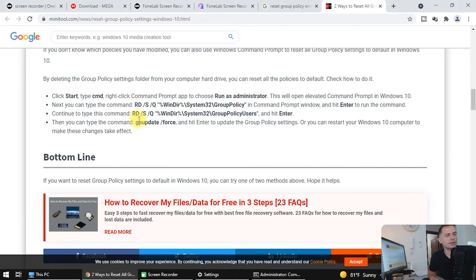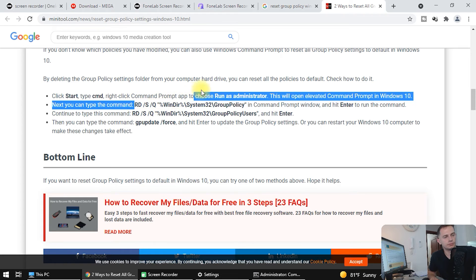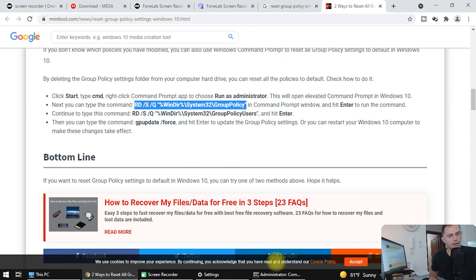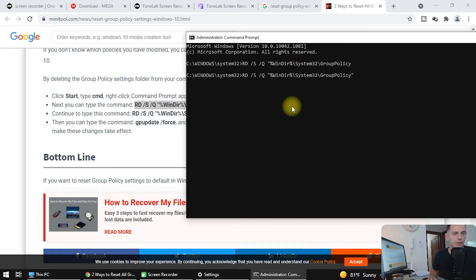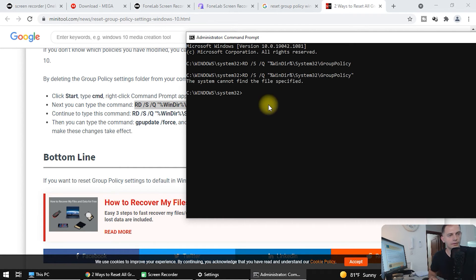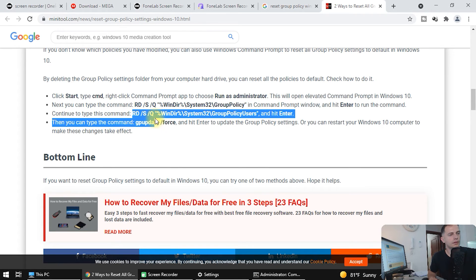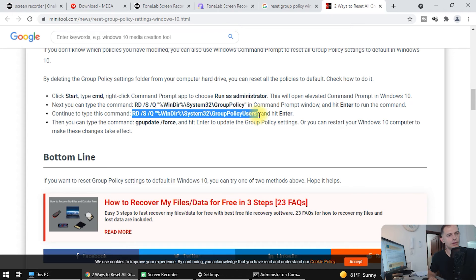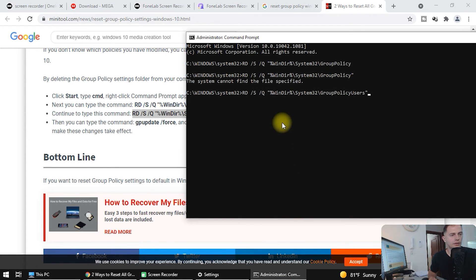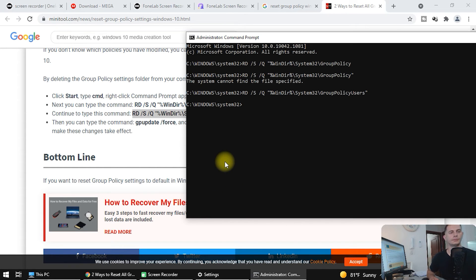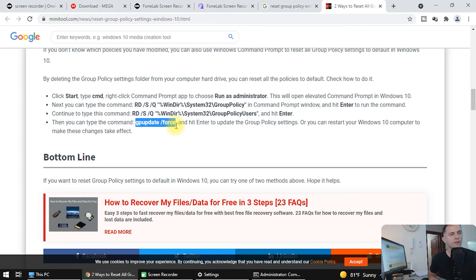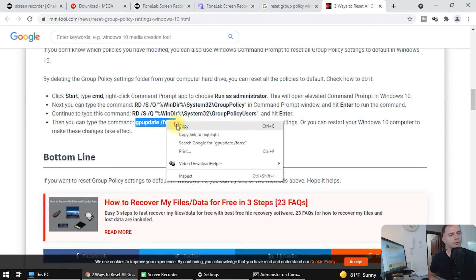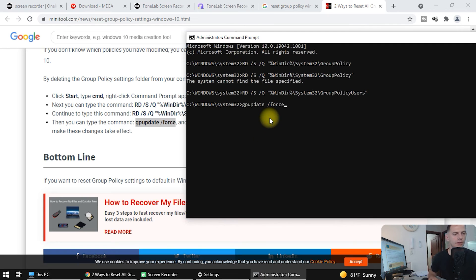Copy this first command, right-click in the Command Prompt window, and press Enter. Then copy this command again and click Enter. And then we have to copy this last command, click Enter, and it will start updating the policy.